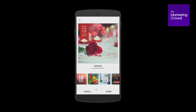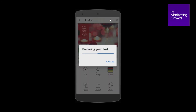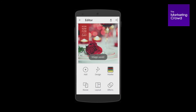When I'm happy with it, I just tap on done, then come up here and tap on download. It says 'preparing your post' and now that image has been saved to my device.